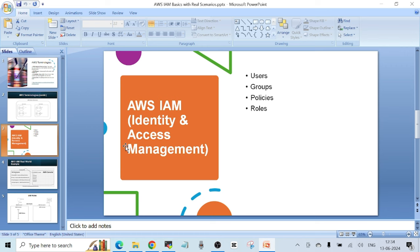Now I want to talk about one of the most important services in AWS called IAM. IAM stands for Identity and Access Management. IAM is a service that securely controls access to AWS resources.